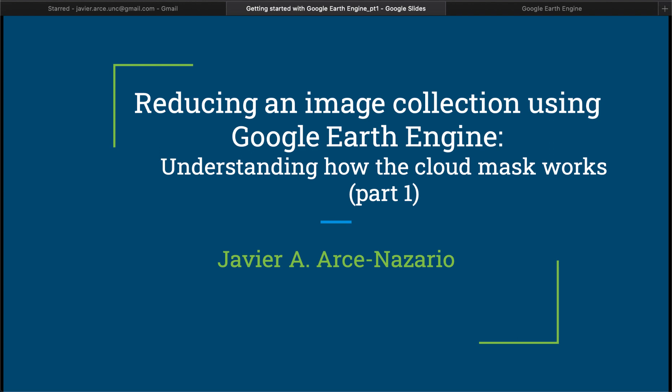Hello again, and this will be a three-part video related to understanding how the cloud mask works in Landsat 8, particularly, which is something that we saw in some of the previous videos. I'm going to show you some of the remote sensing methods that Google Earth Engine uses to create this cloud mask.